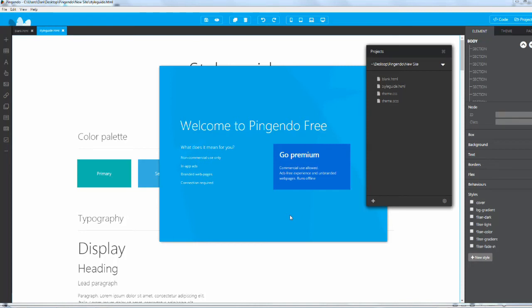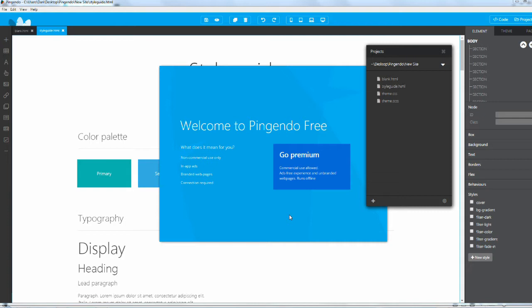Yo what is up guys, DeathfireD coming at you with another YouTube video. This one isn't a tutorial, it's more of a review on the Pingendo software. It is a website building IDE software that basically allows anybody to create a website in mere minutes.